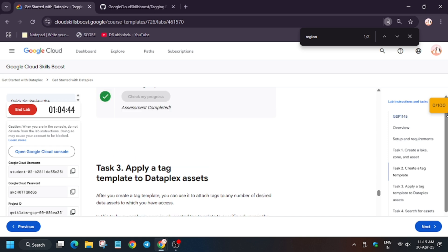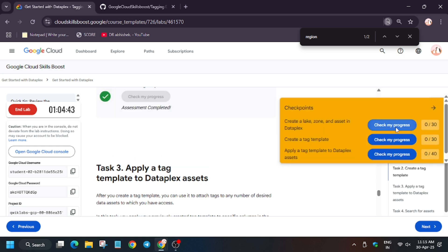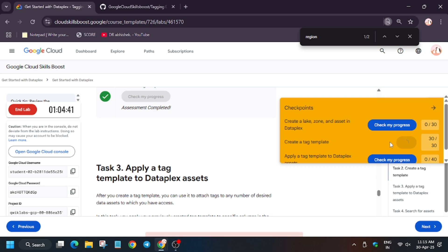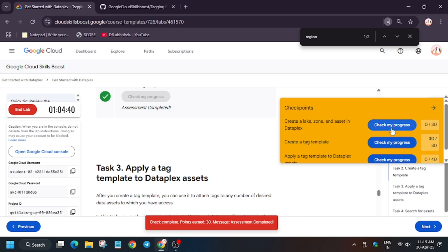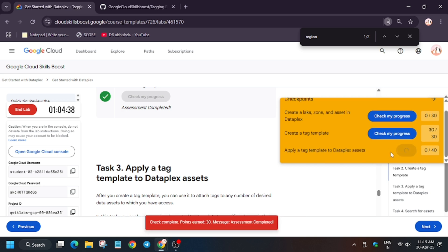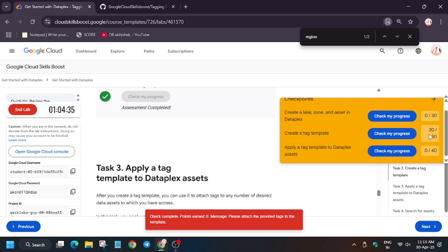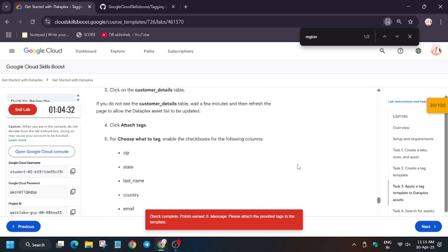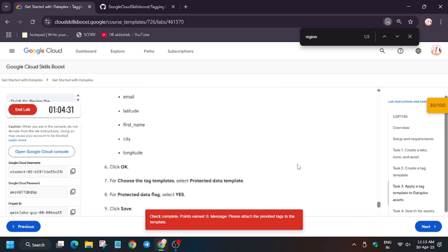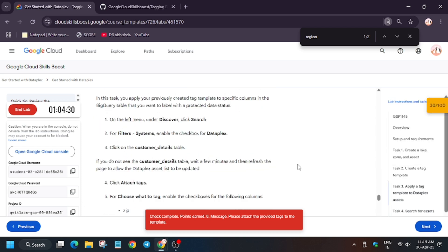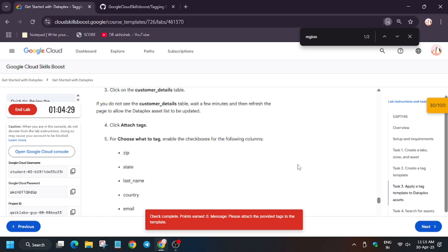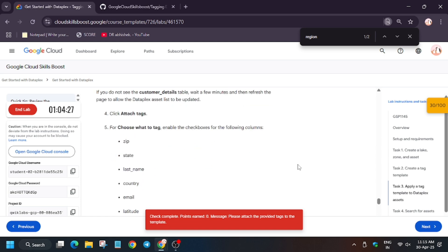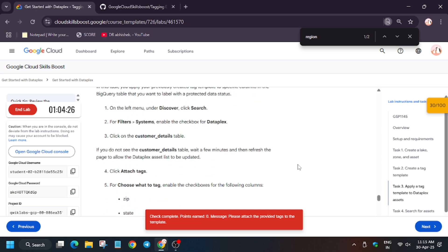Now let's check my progress. As you can see, we got the score for task number two. And for task number three we have to manually apply the tag, but for task number two we will have to do some manual steps too. Wait for it.